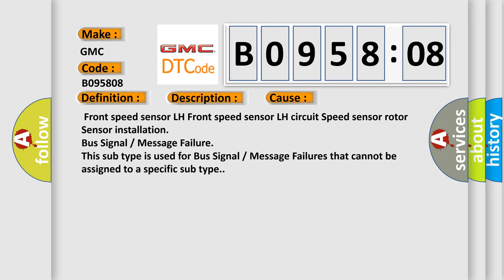Front speed sensor LH, front speed sensor LH circuit, speed sensor rotor sensor installation, bus signal or message failure. This subtype is used for bus signal or message failures that cannot be assigned to a specific subtype.